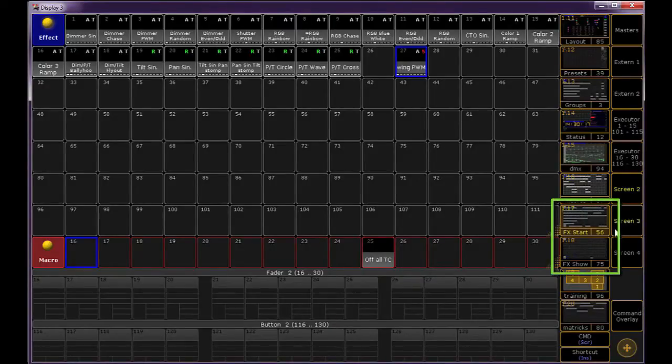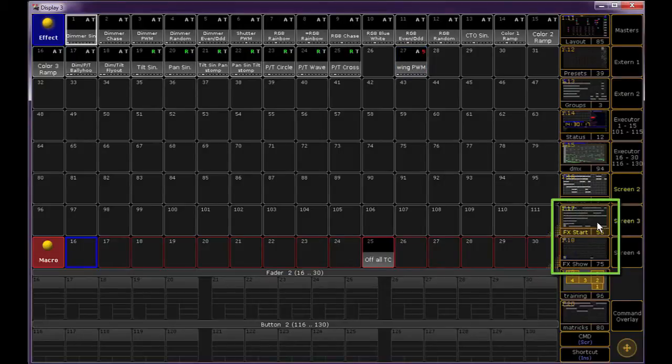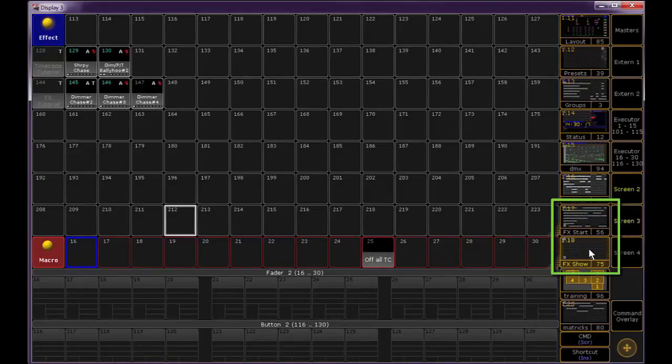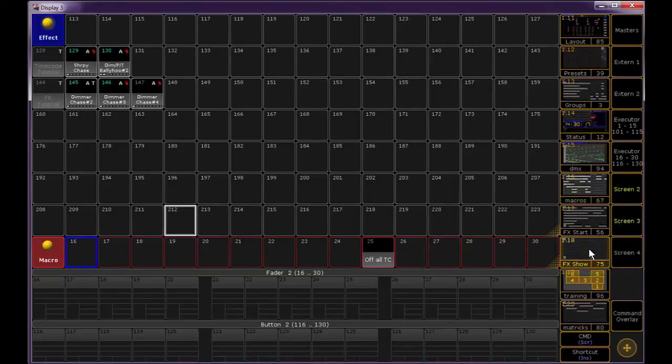One view is my effects starter. This puts me right at the top with all of my template effects. My next view scrolls me further down in the pool into where I store all of my selective effects, the ones I'm storing into my cues.